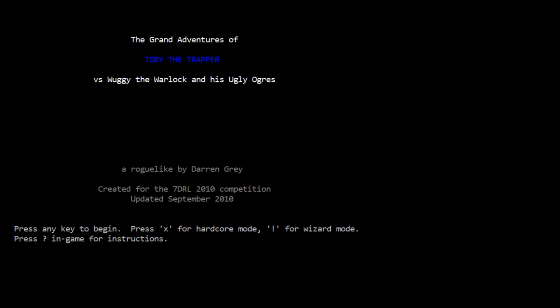This roguelike is by Darren Gray. We've seen at least one of his before, Gruesome, which turned out to be a really fun game. Darren is a definite champion of the roguelike genre and one of the primary hosts of Roguelike Radio, among other things. If you're deep into the roguelike genre, his name you will see recurring on the regular.